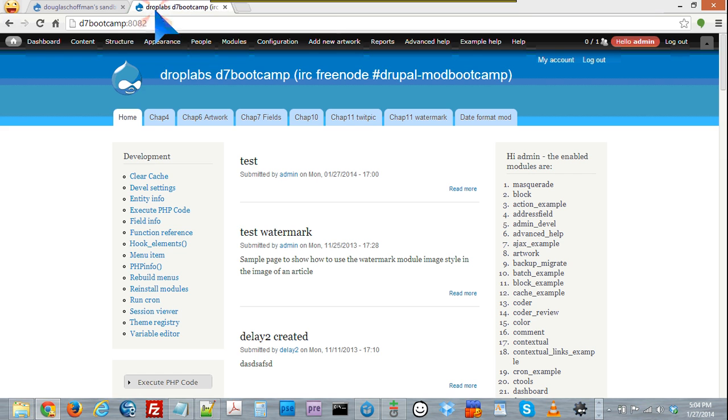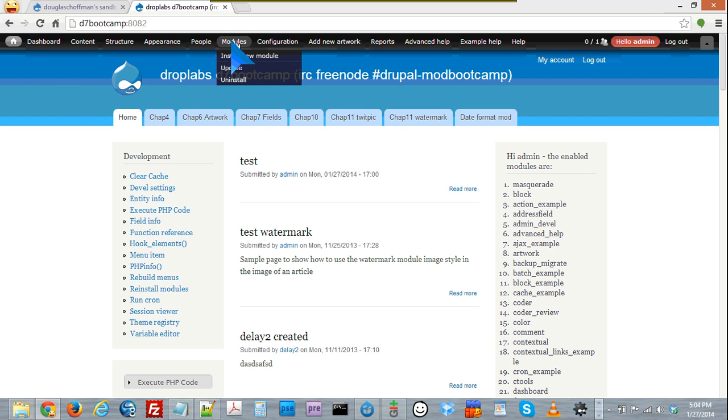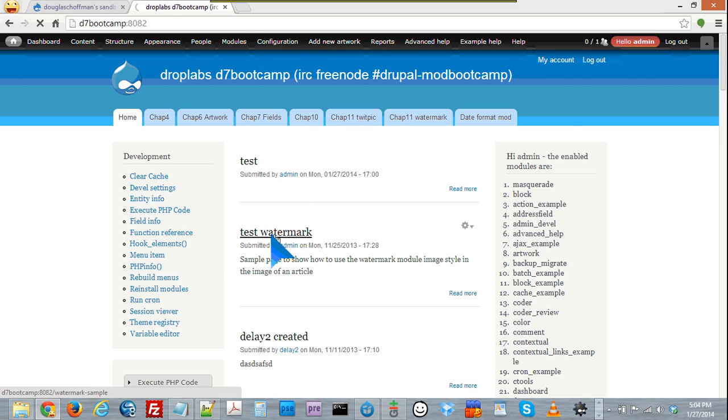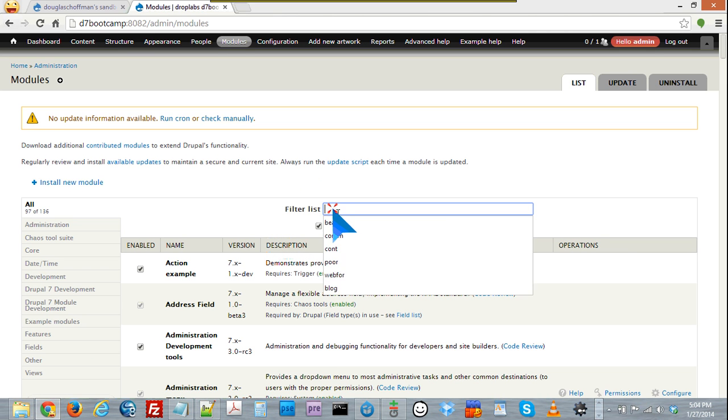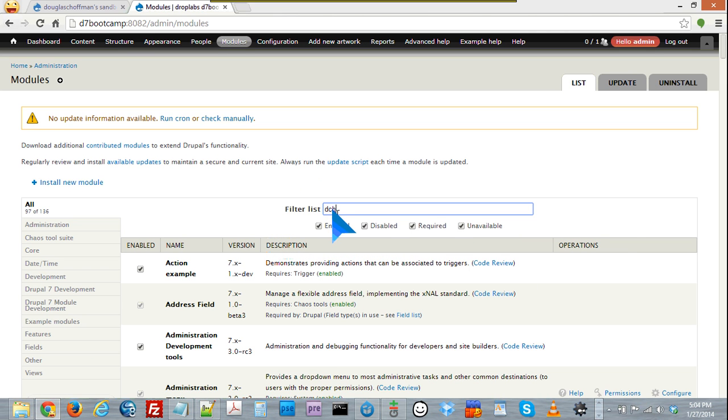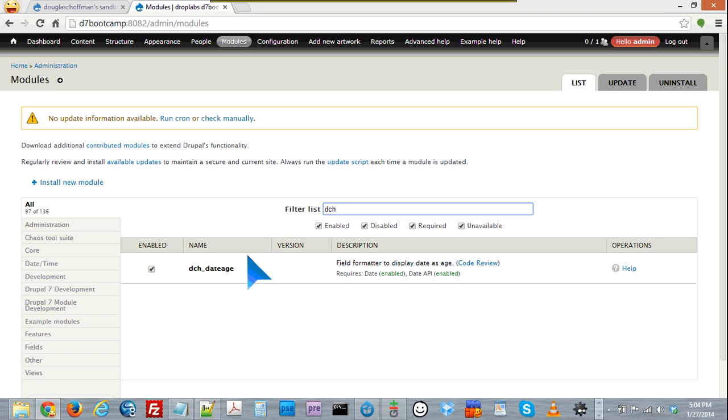And if I go over to my bootcamp 777 local development environment that I've been using, I can go to the modules page and search for my module, and you can see there it is. It's DCH, which are my initials, underscore date, age.